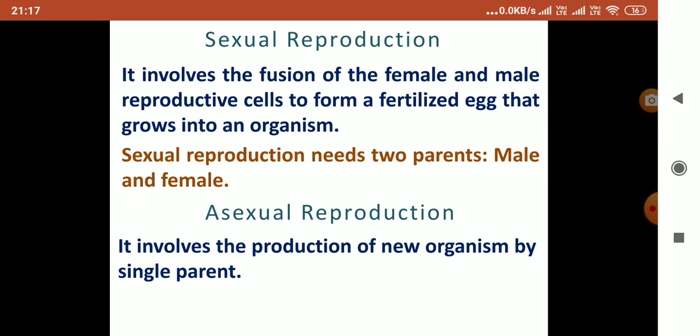One parent is male and one is female. In asexual reproduction, a new organism is produced from a single parent.